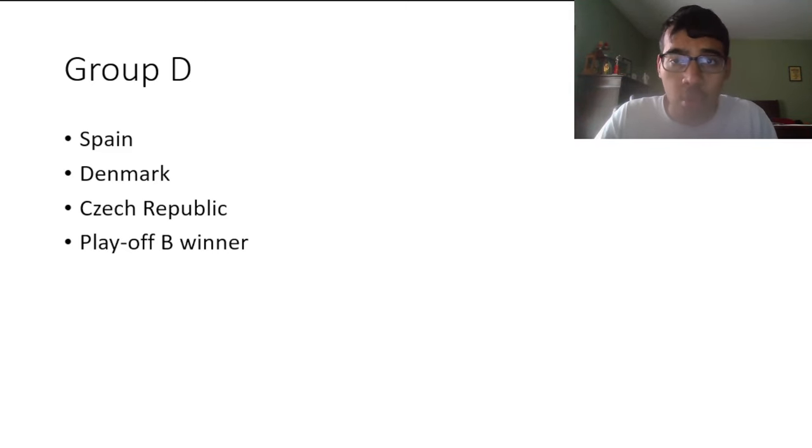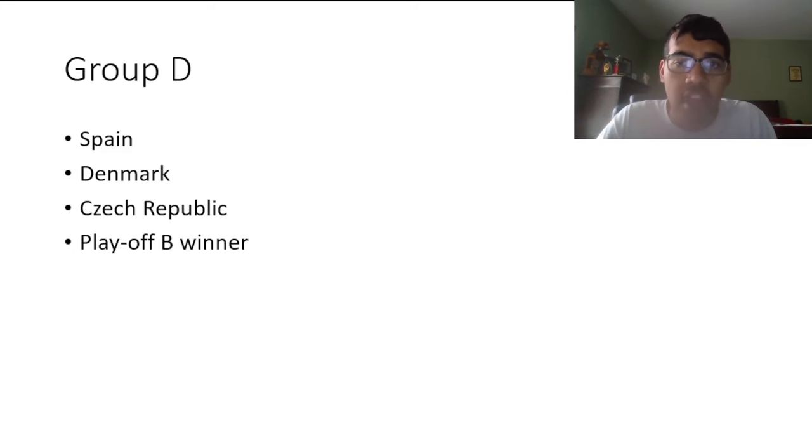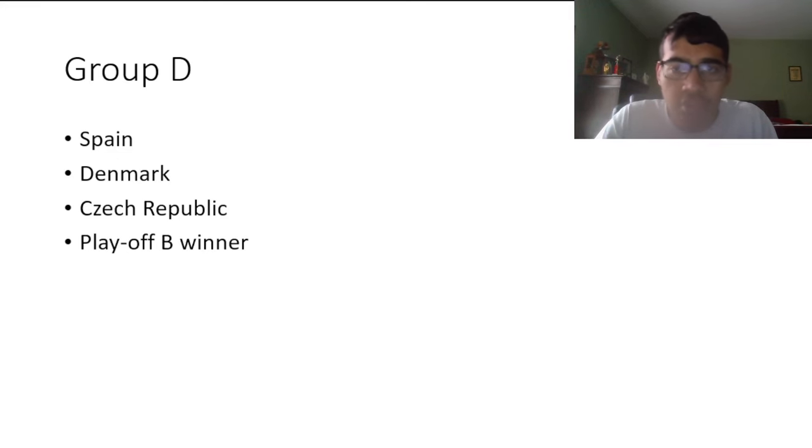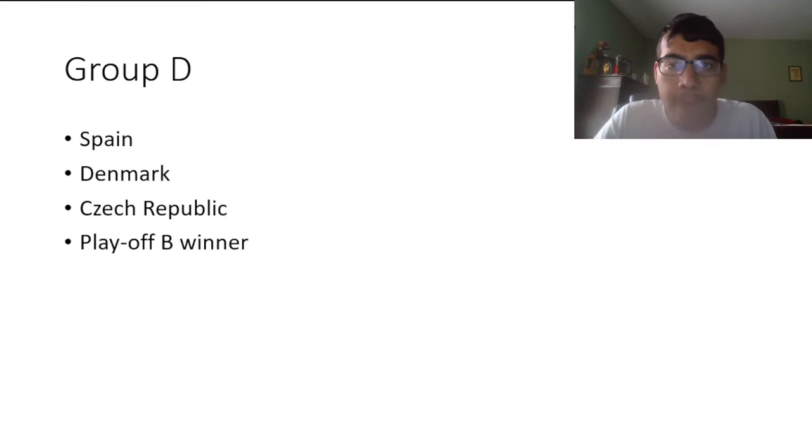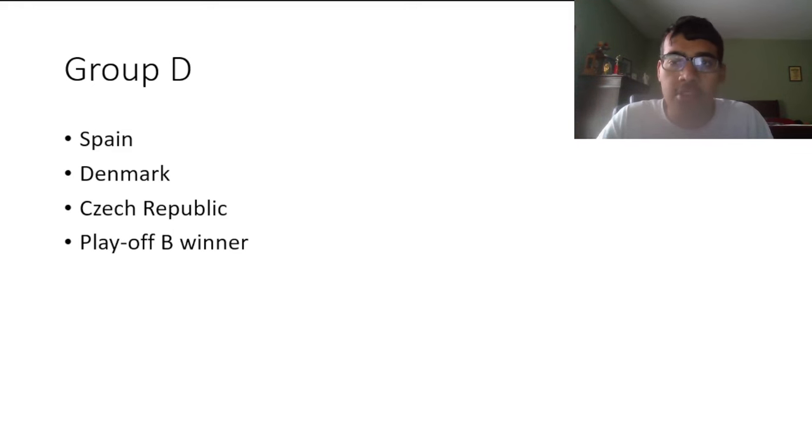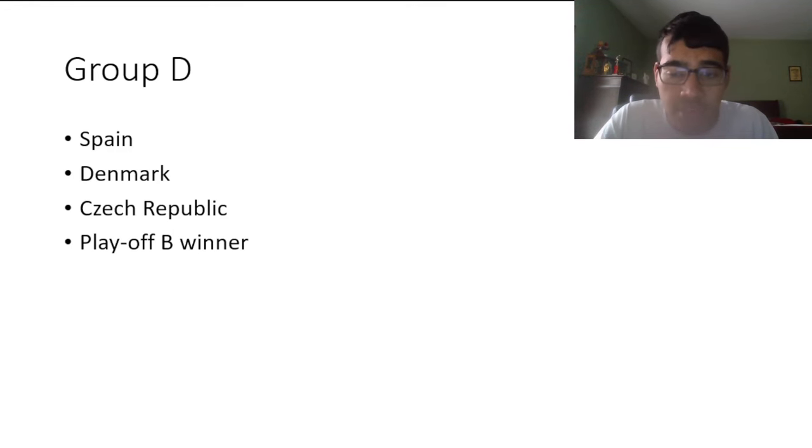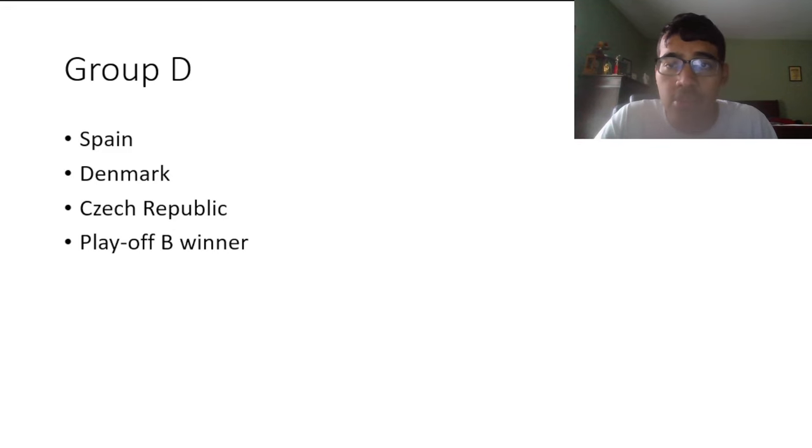Czech Republic as well, and the Playoff B winner which I believe has Israel, Ukraine, Iceland, Bosnia Herzegovina. It'll be interesting to see what happens. Even though this is probably a favorable group for Spain, I feel like it's very open for that second place. That's a really interesting battle between Denmark, Czech Republic, and the Playoff B winner.